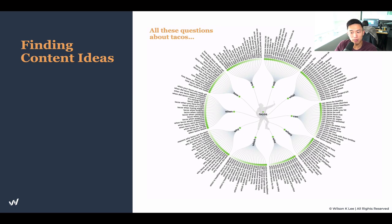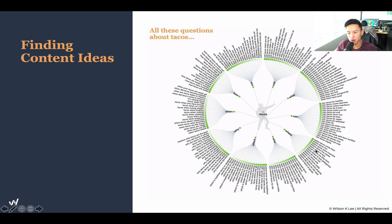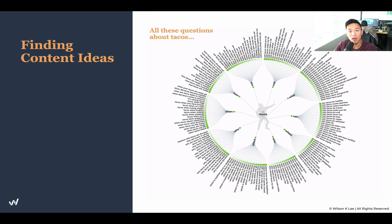Once you're on answerthepublic.com and you type in, for example, 'tacos,' these are all the different questions that spawn as a result — where do tacos come from, where were tacos invented, where to buy tacos, who invented tacos, who made tacos. You can create a ton of content from these questions because these are real-life questions people are asking online. It's a really great tool for finding content ideas.